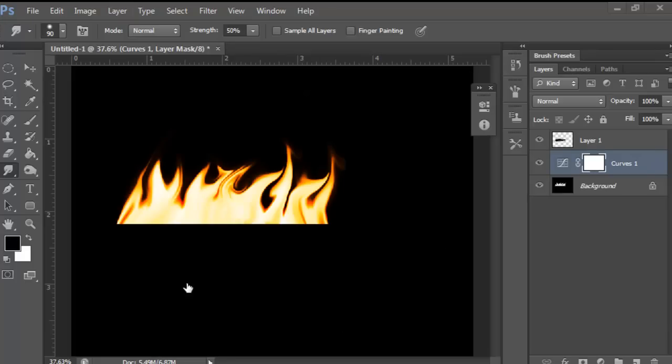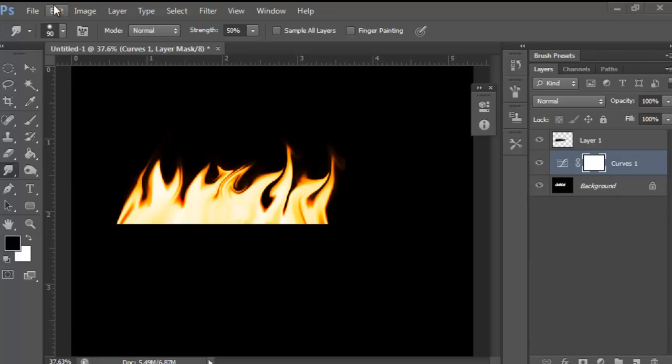Hey guys, it's Better Designs here and today I'm going to show you how to make a kind of realistic flame like the one I have here.